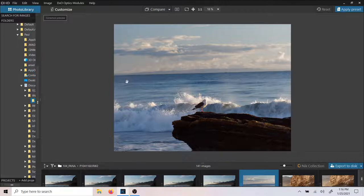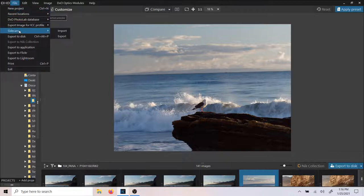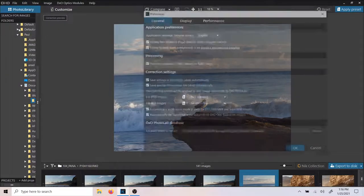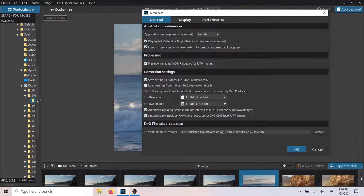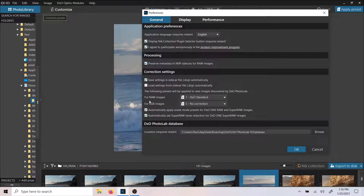Once you decide what image you would like to bring in — in this case, we have this little birdie on the beach — you need to be aware that DxO is going to do some things automatically if you want it to. So follow me to preferences: go up to Edit, down to Preferences. We have a couple things you want to be aware of. Most importantly, these two correction settings right here that I'm circling with the mouse. These are default corrections that will happen given each type of image. I have it set up specifically for a specific reason, and I'll explain it.